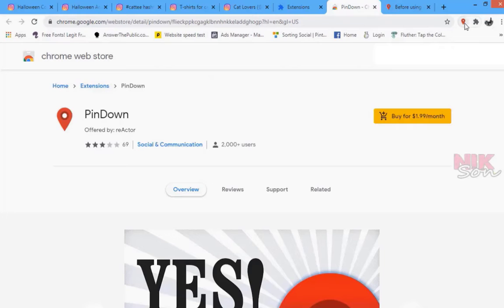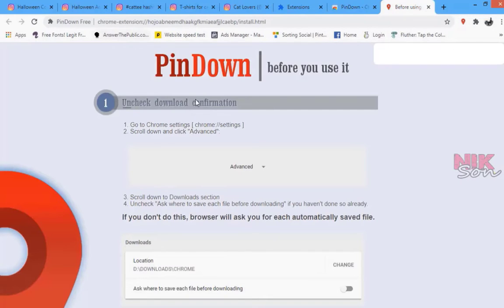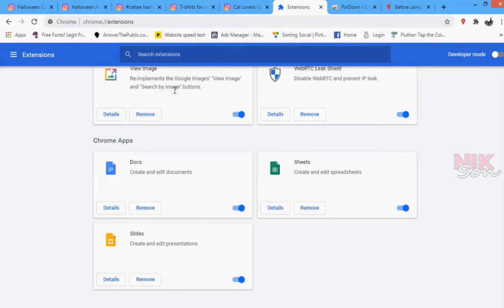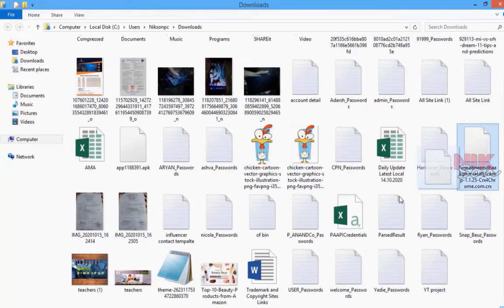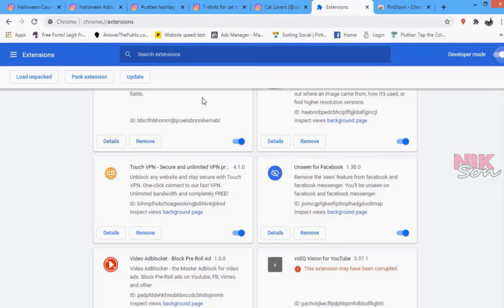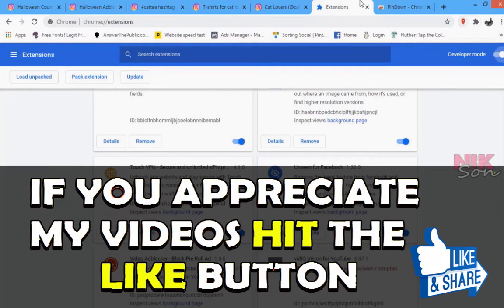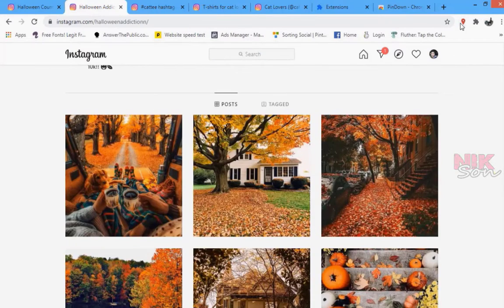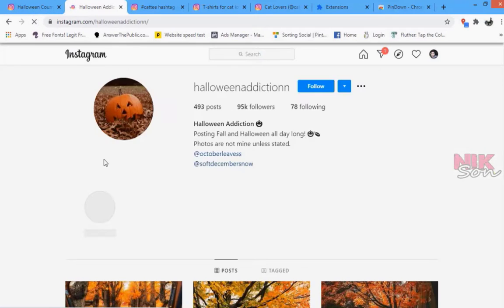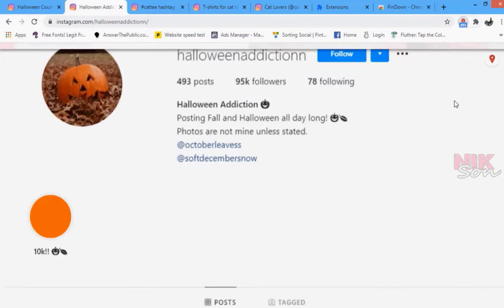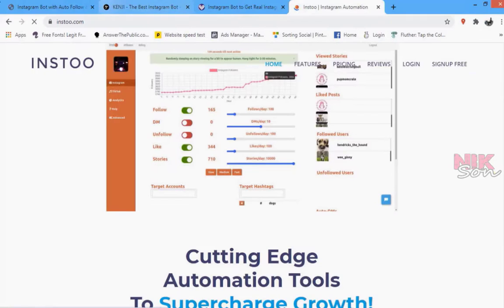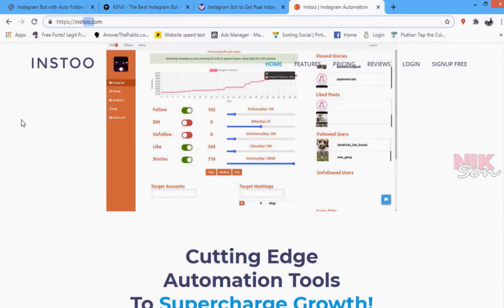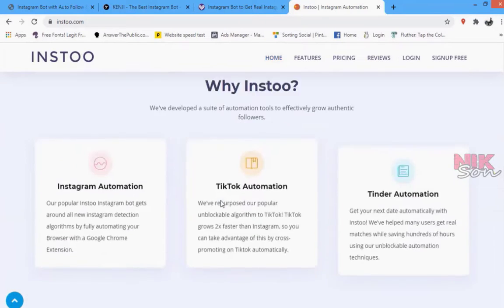Download the PinDown tool from the link in the video description. Then go to your Chrome browser and turn on the Developer Mode option in the Chrome extension manager. Drag that file into Chrome and it will automatically be added to your browser. Pin it to your browser, then go to the profile whose pictures you want to collect and reload that page. You will see the number of pictures the extension has already collected. Click on it, accept the prompt, and then click 'Let's Rock' — it will automatically collect all images from that profile.